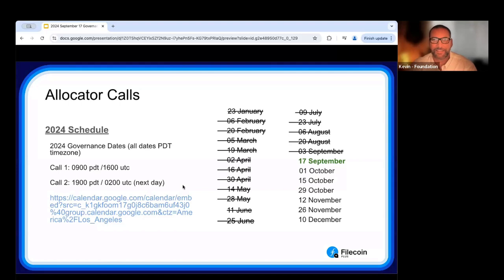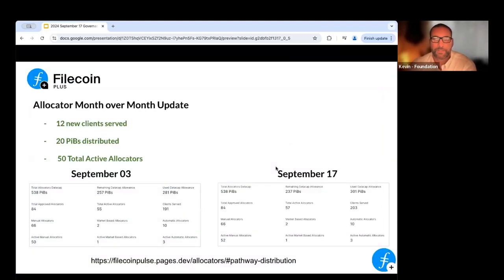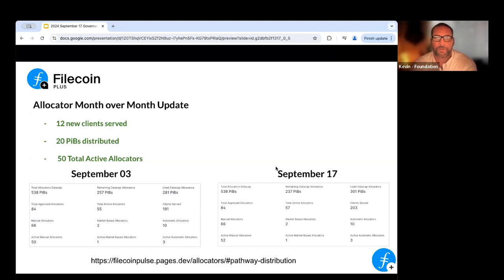Today is September 17th. This is the first call at 0900 UTC. The next call will be on October 1st. As a check-in on metrics, we saw 12 new clients with applications processed over the last two weeks, which was 20 petabytes that went out. We're seeing around 50 active allocators in the program.